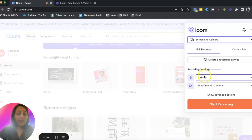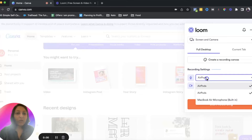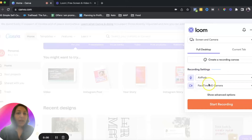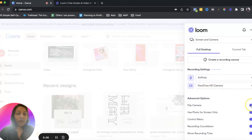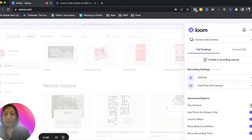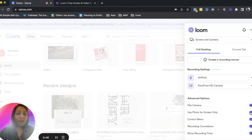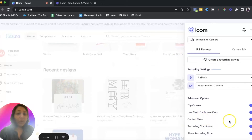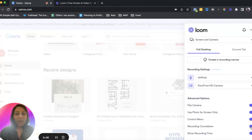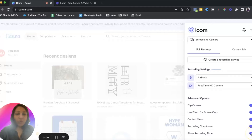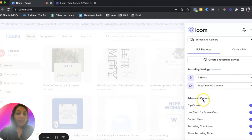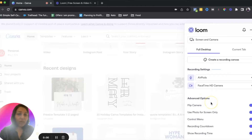Under recording settings, make sure you have the right camera selected and the right sound input selected. In advanced options, you can flip your camera, use a photo for screen only, and remove the control menu. You can also set a recording countdown — I like having one because it tells me when the video is going to start. It also shows you the recording time, which you can toggle on or off.